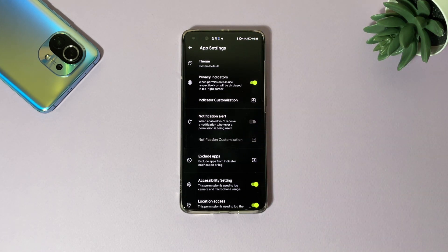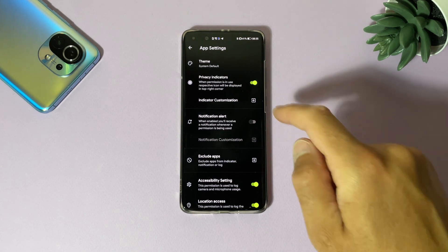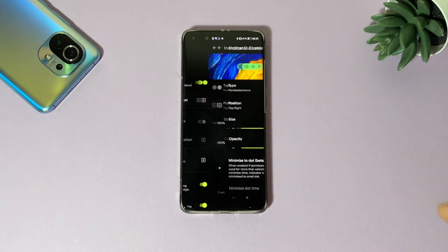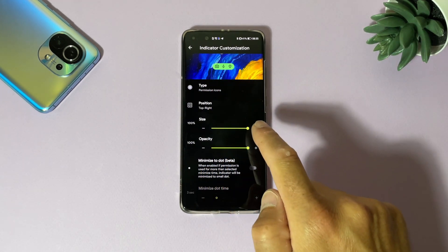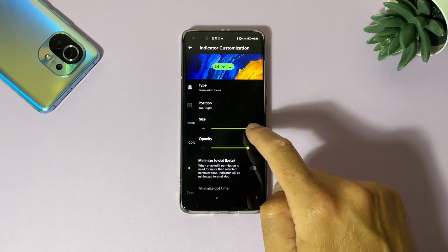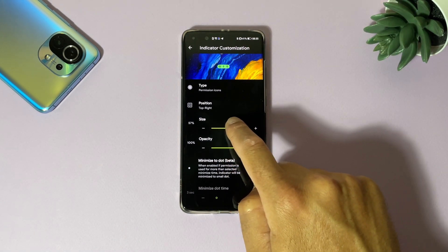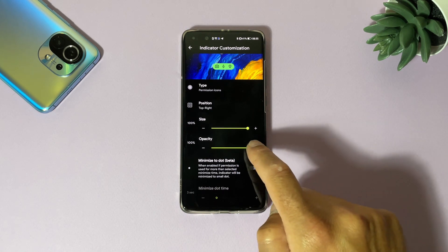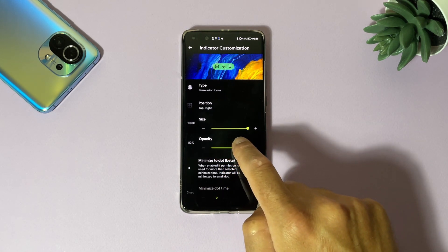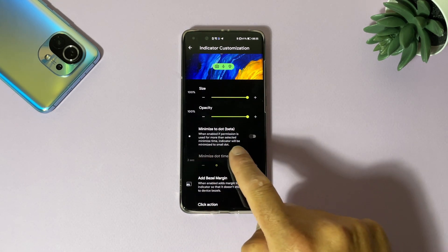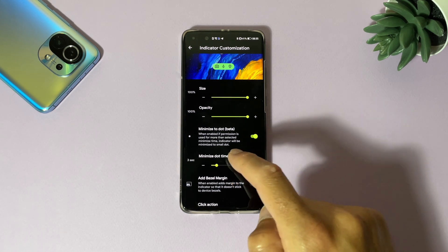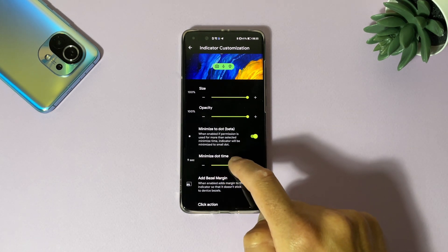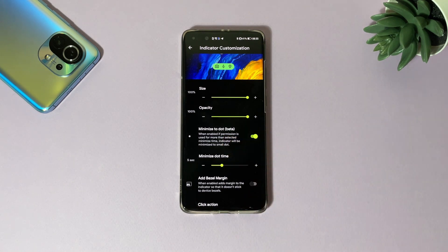What else we have here? Settings. If you tap here, privacy indicator - that was the same indicator which is shown here like green camera microphone indicator customization. If you tap here you can see now it's looking like this. Of course you can resize it. You can make it smaller if it's too big and you can make it transparent.